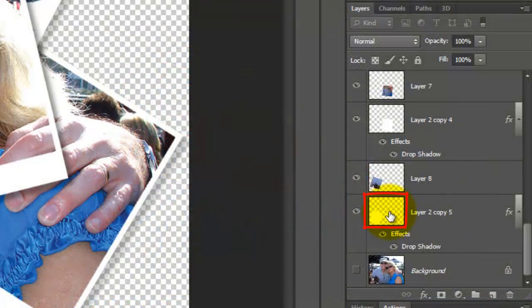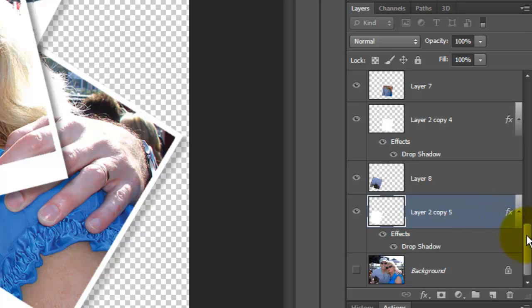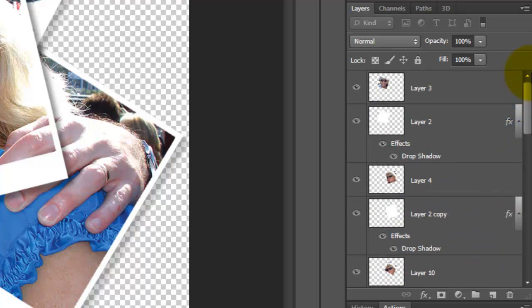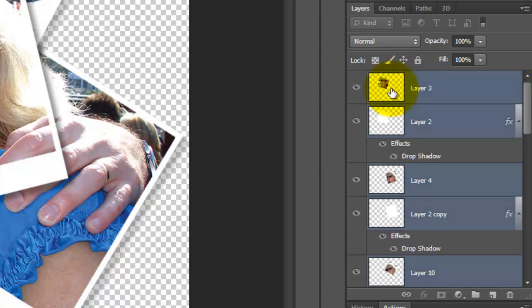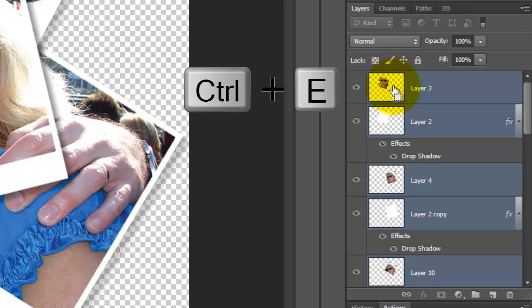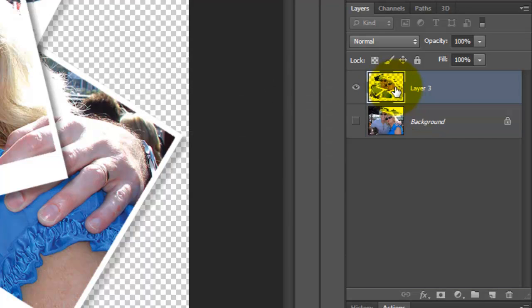Click on the layer above it to make it active, scroll up and Shift-click on the top layer to highlight all the layers in between. Press Ctrl or Cmd plus E to merge them all together.